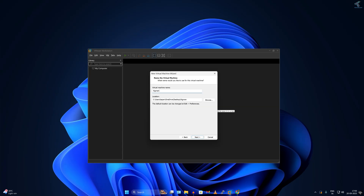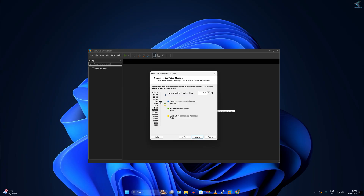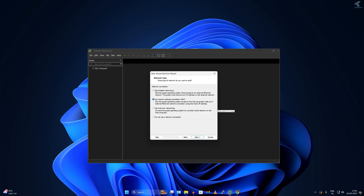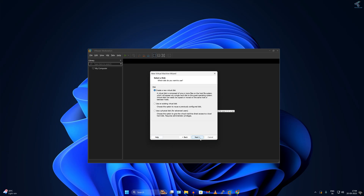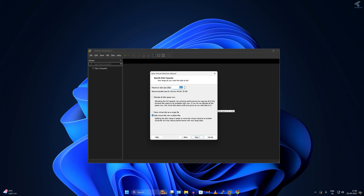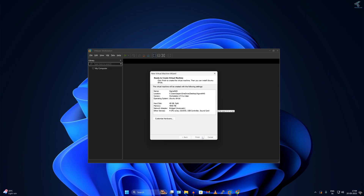Now you can choose your virtual machine name — I'll type SigmaNAS. Click Next. Here I can choose cores per processor; I'll choose 2, then click Next. Choose your RAM size — I'll select 7000 MB, which is 7 GB of RAM, and click Next. For network connection I'll choose the bridged network connection, so I can access this NAS server from any computer on my LAN. Click Next, then set maximum disk size to 40 GB and click Next, then Finish.